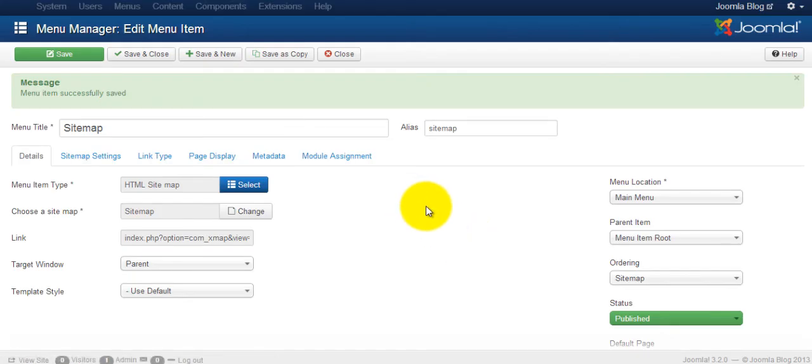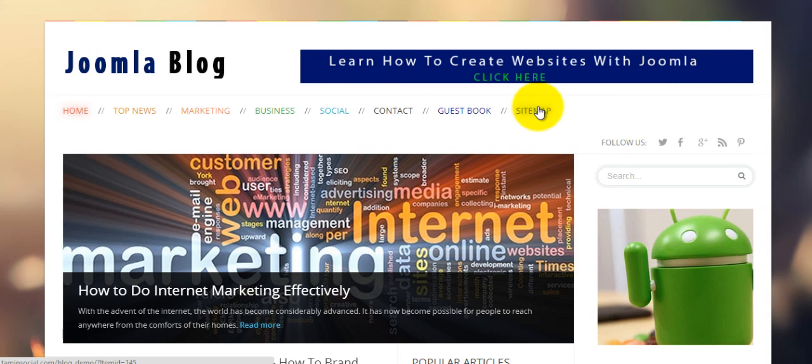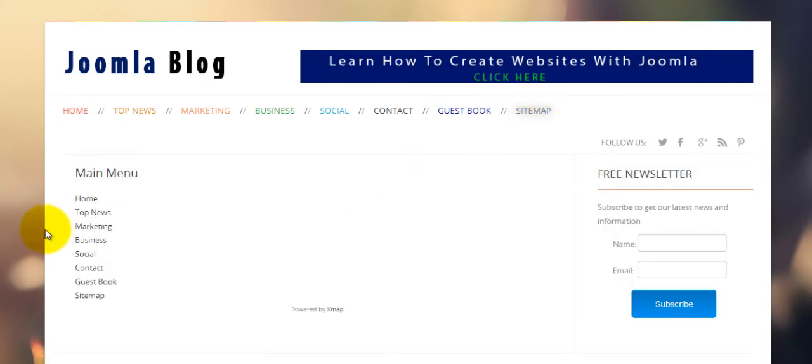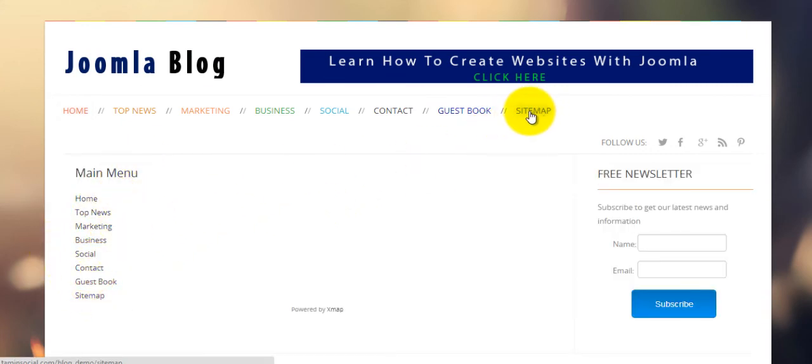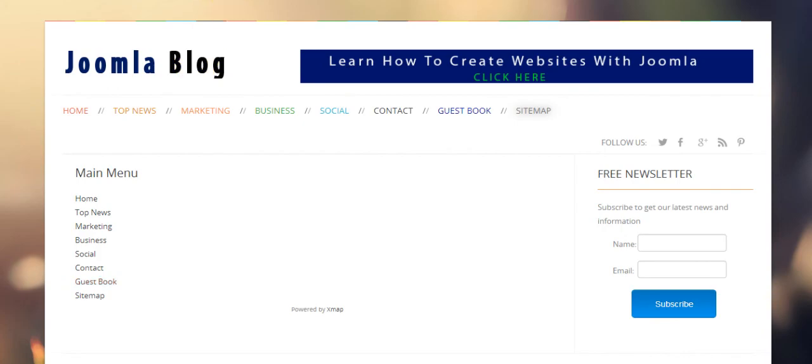So now when you come on the home page and you click on the link sitemap, we'll create it. You get this nice basic sitemap here. So that's how you create a sitemap. Next we're going to submit this sitemap to Google.